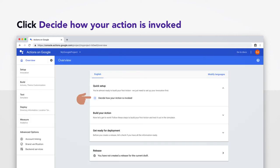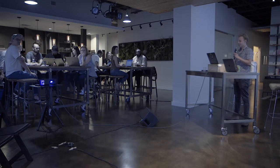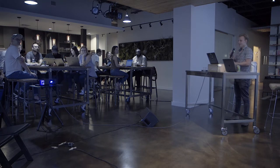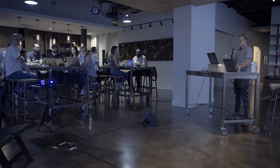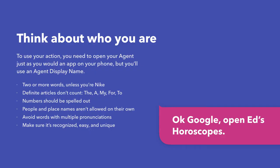Okay. Everybody should be seeing a window like this. You're going to want to click Decide How Your Action Is Invoked. And now it's time to name your action. And this is going to be like your invocation name. So this is what, imagine you're in your living room, and you're going to, this is what you will say to your Google to invoke it. And so there's a lot of guidelines going into this. It needs to have two or more words.